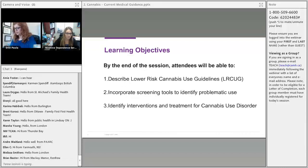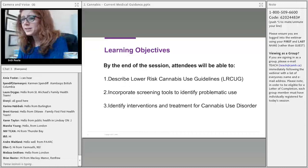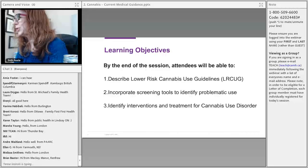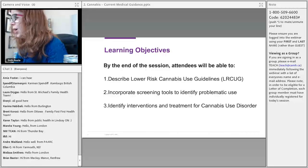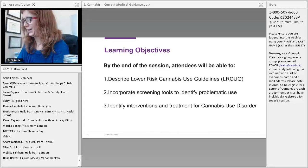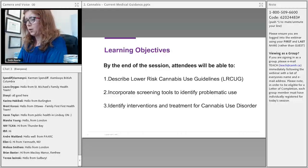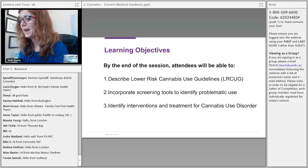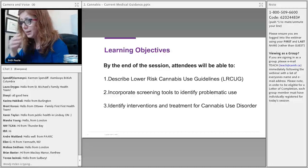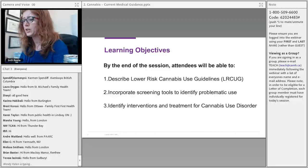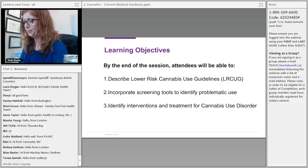Hi, everyone. This is my first time doing a webinar, and there are 301 attendees right now. We may have time for questions at the end, so just keep typing your questions and we'll get to them at the end.